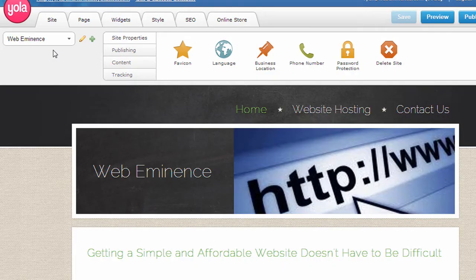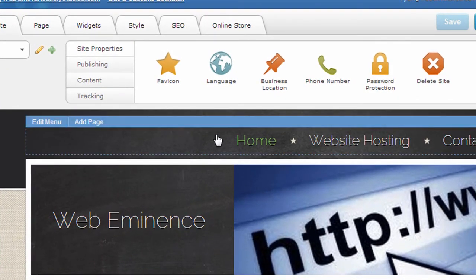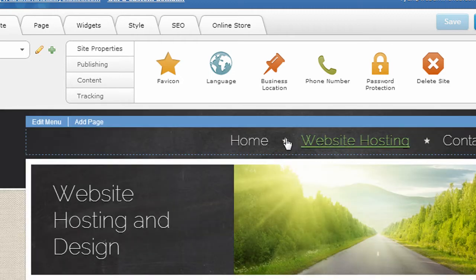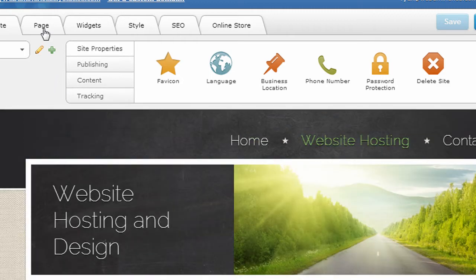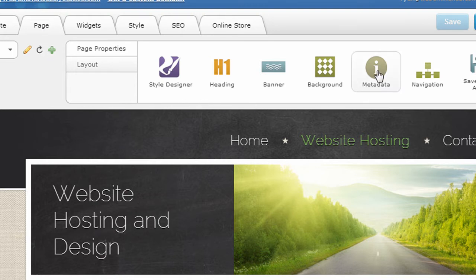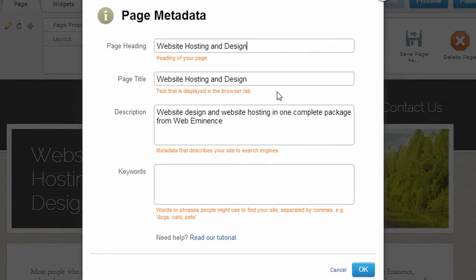To use Yola's tools to add basic SEO elements, first click on the page that you want to edit. I'm going to click on the website hosting page as an example. Then click on the page tab, and here if you click on this circle I, that's metadata. Here you can edit the page title, the meta description, and keywords.